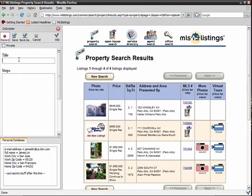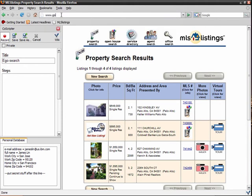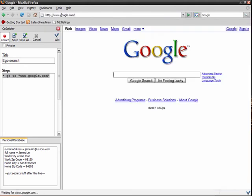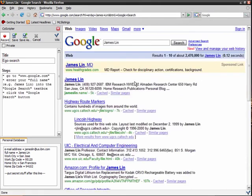In my second example, I will do an ego search by searching for my name in Google. Watch what CoScripter records when I type in my name. CoScripter records my action as Enter your full name, for example, James Lin, into the Google search text box.